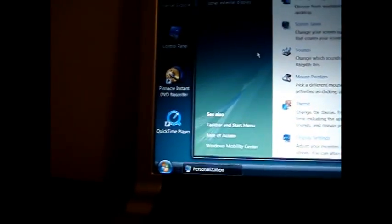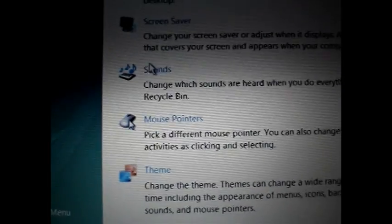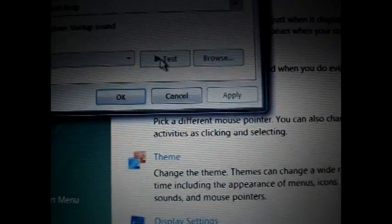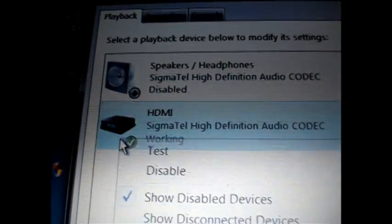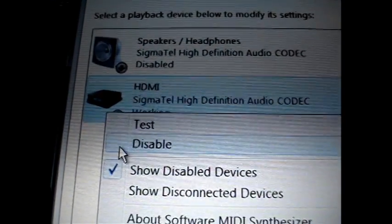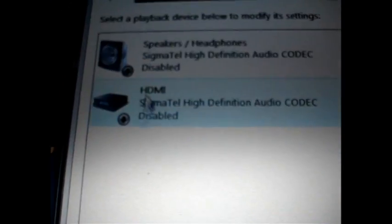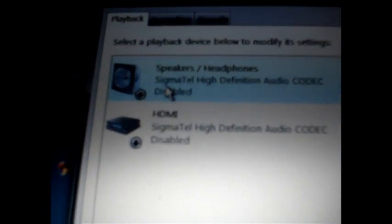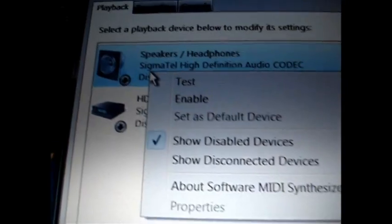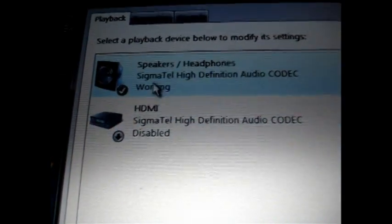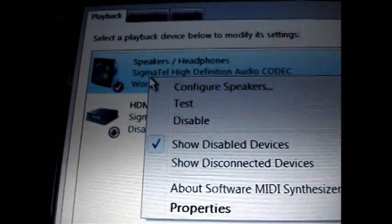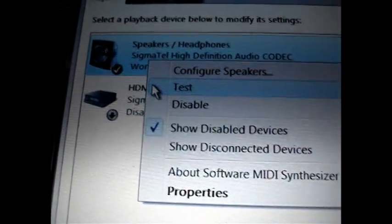So go back to personalize, sounds, playback, and then just do the same thing we did to the speakers. Go to HDMI disable, go to speakers, right click enable. Just test it just in case. There you go.